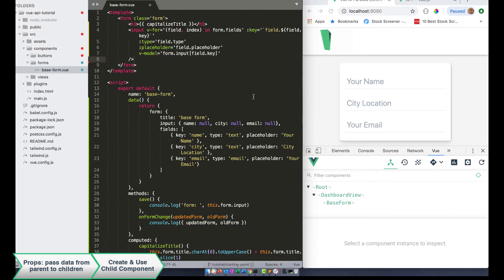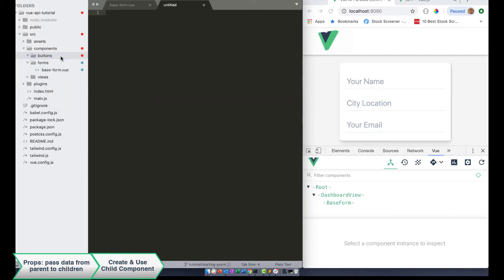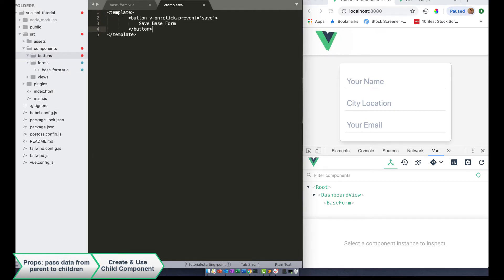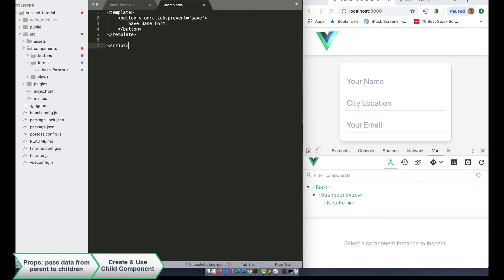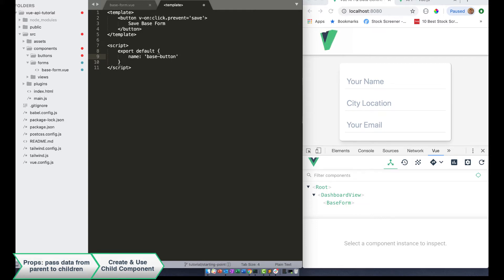And once we save that, you'll see that it's removed. The second thing we need to do is create a new file, and we're going to create our template. This is going to be our child component. Our child component is just going to be this base button. We're just going to copy it over, and then we're going to create this script — export default — and then we're just going to name this base button.